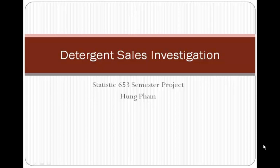Howdy everyone, howdy Dr. Ackleyman and my classmates in Statistics 653. Today I would like to present my findings as well as my discoveries for my semester project. The title of my project today is Detergent Sales Investigation.